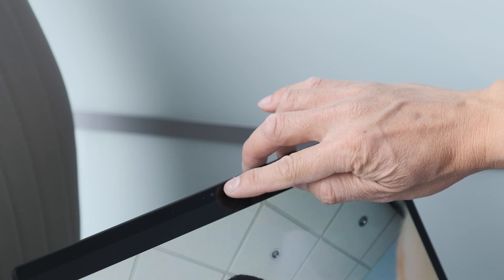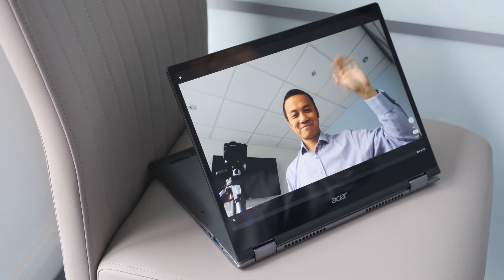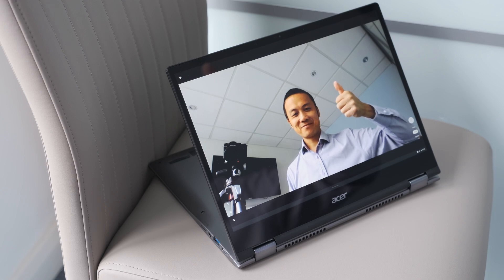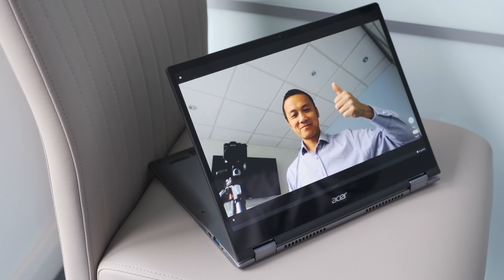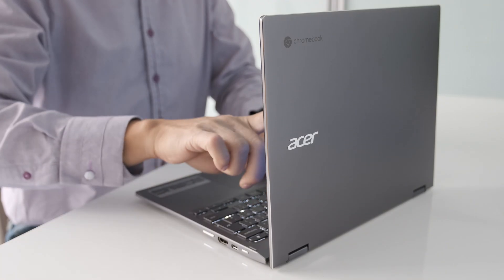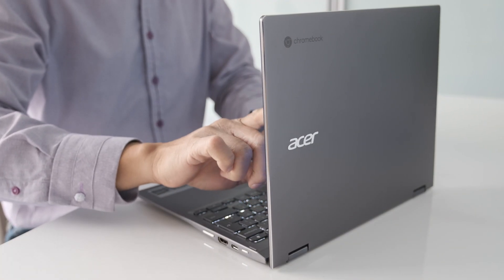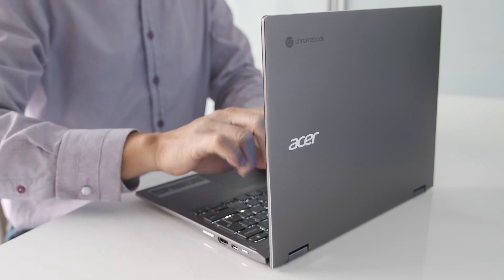The 720p webcam is the usual just-about-acceptable video quality for Zoom or Teams video meetings. If video quality is important to you, purchase an external webcam.